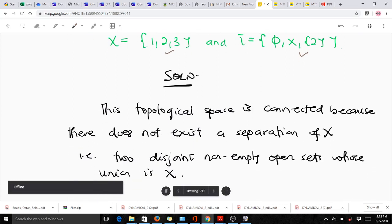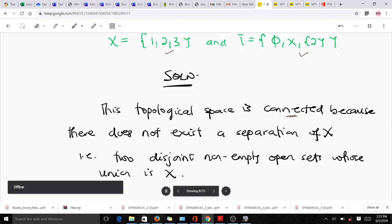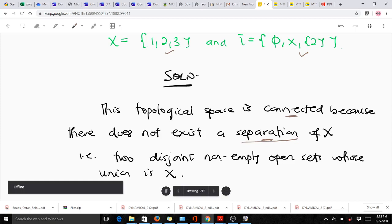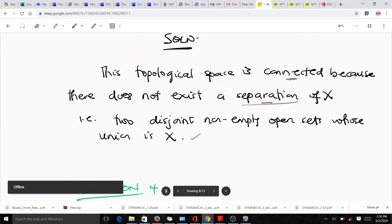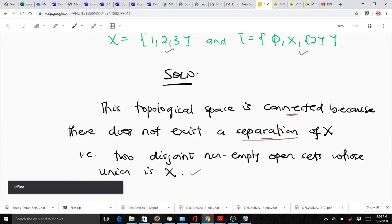This topological space is connected because there does not exist a separation of X — that is, two disjoint non-empty open sets whose union is X. There are no two non-empty disjoint open sets in this topology whose union equals X, so there can never be a separation of X. Therefore, the topological space S with tau is connected.